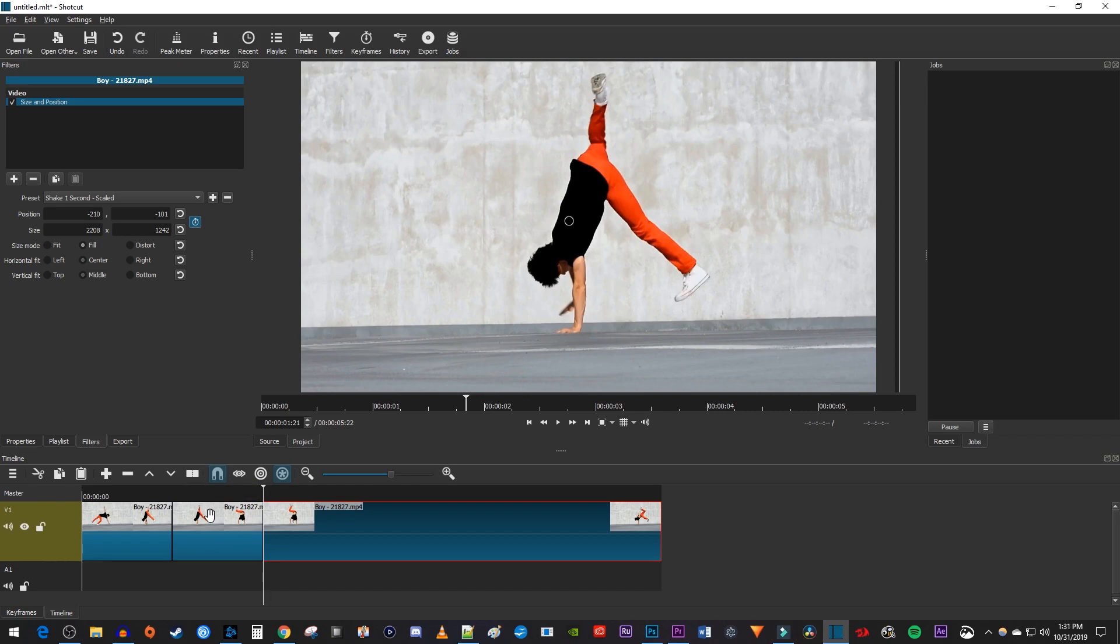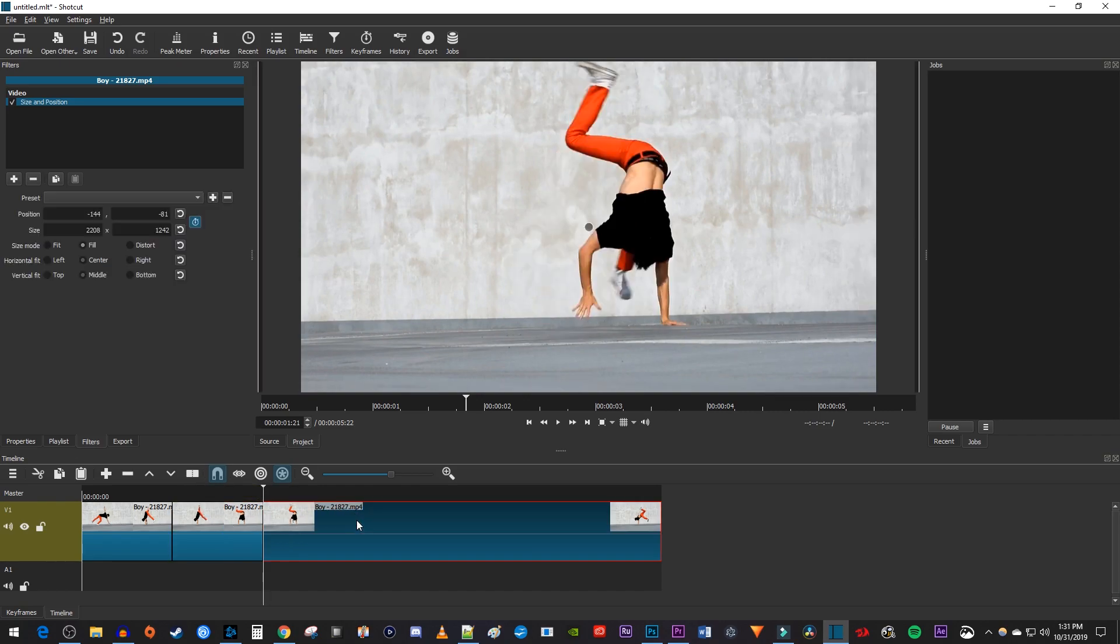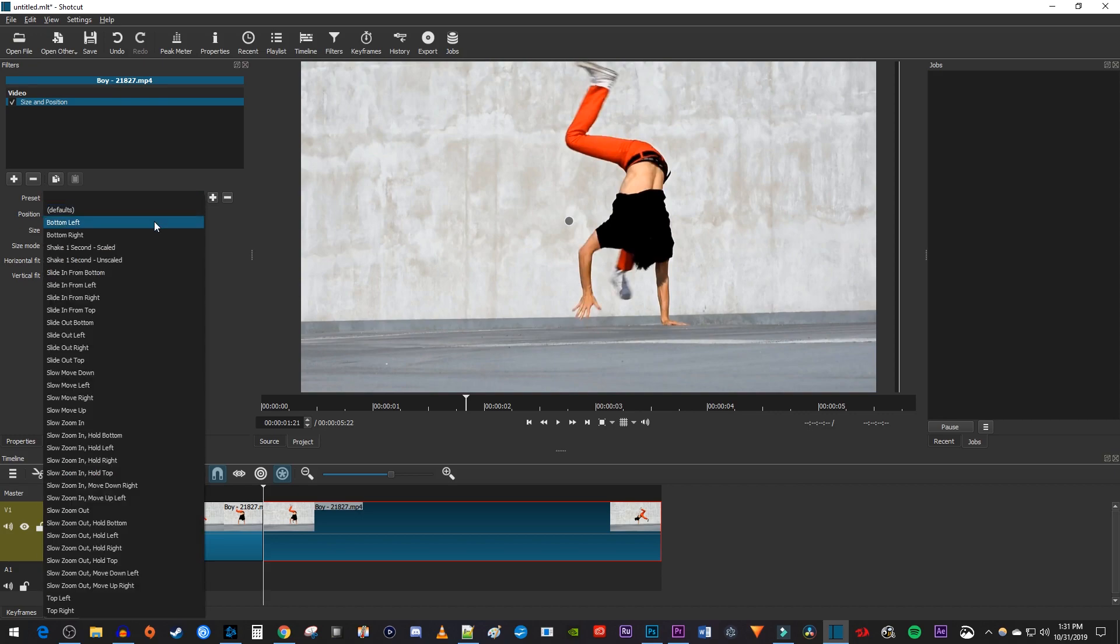Then deselect your last clip and reselect it to see that it no longer has a preset, so change it to shake one second scaled.